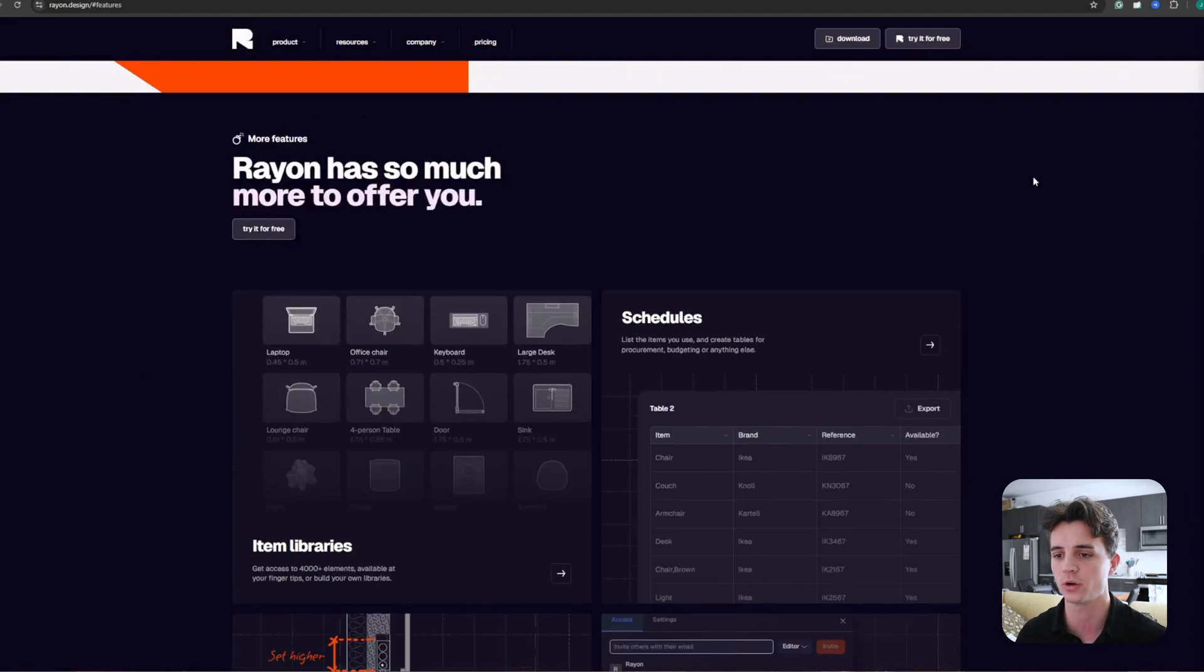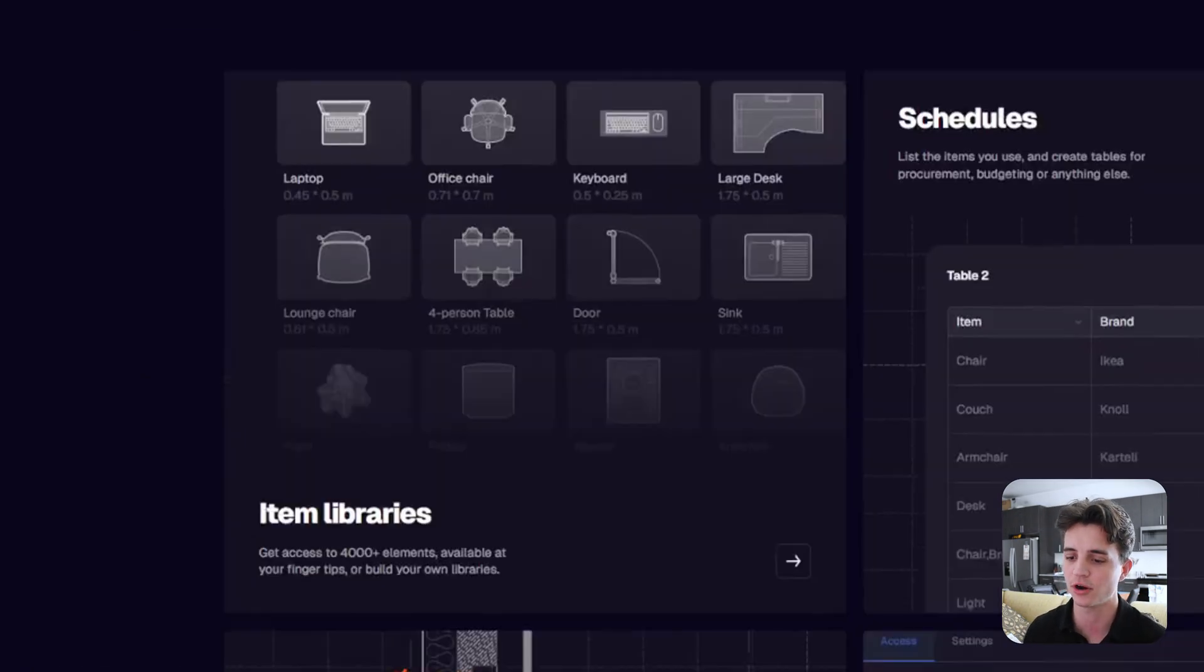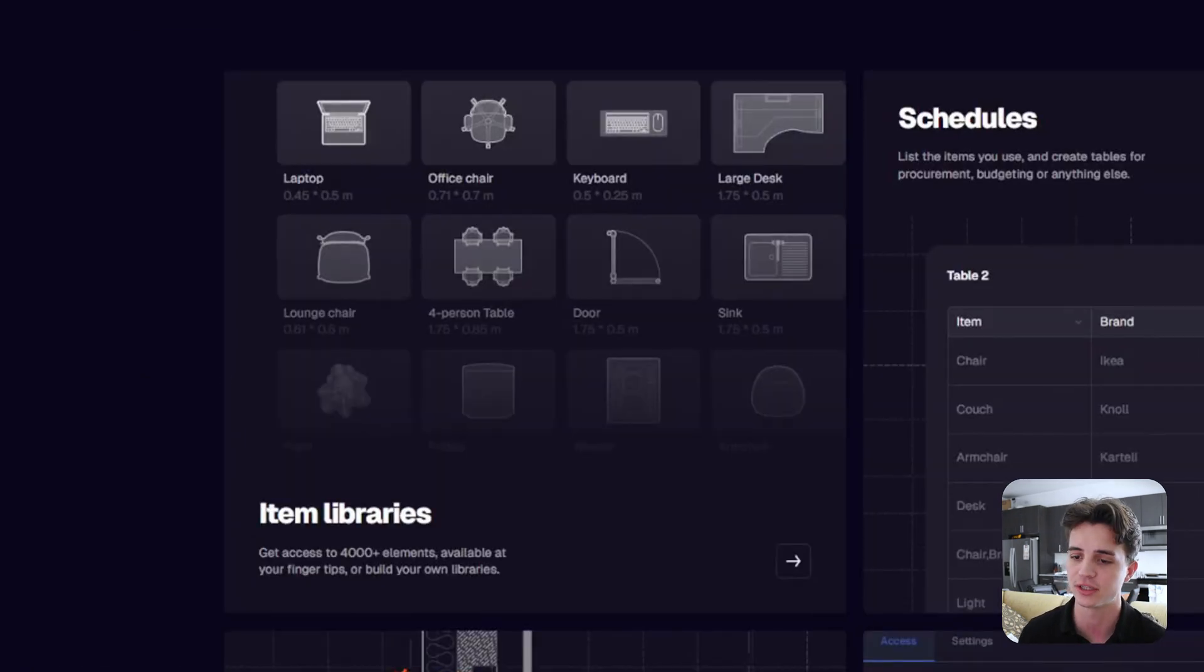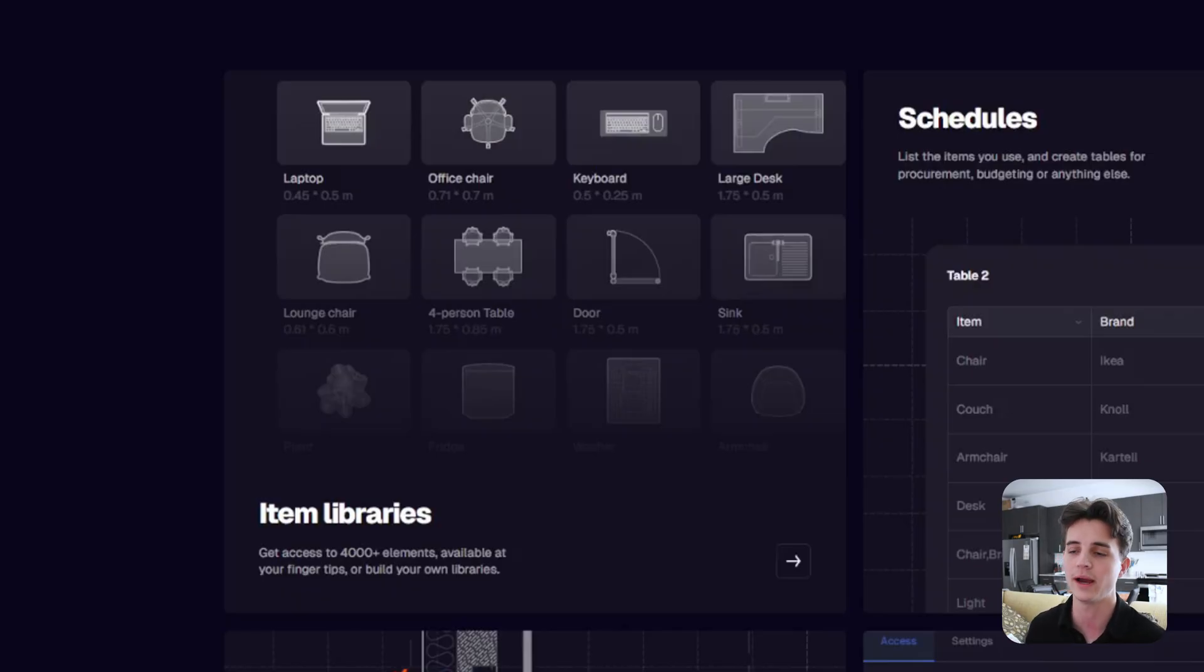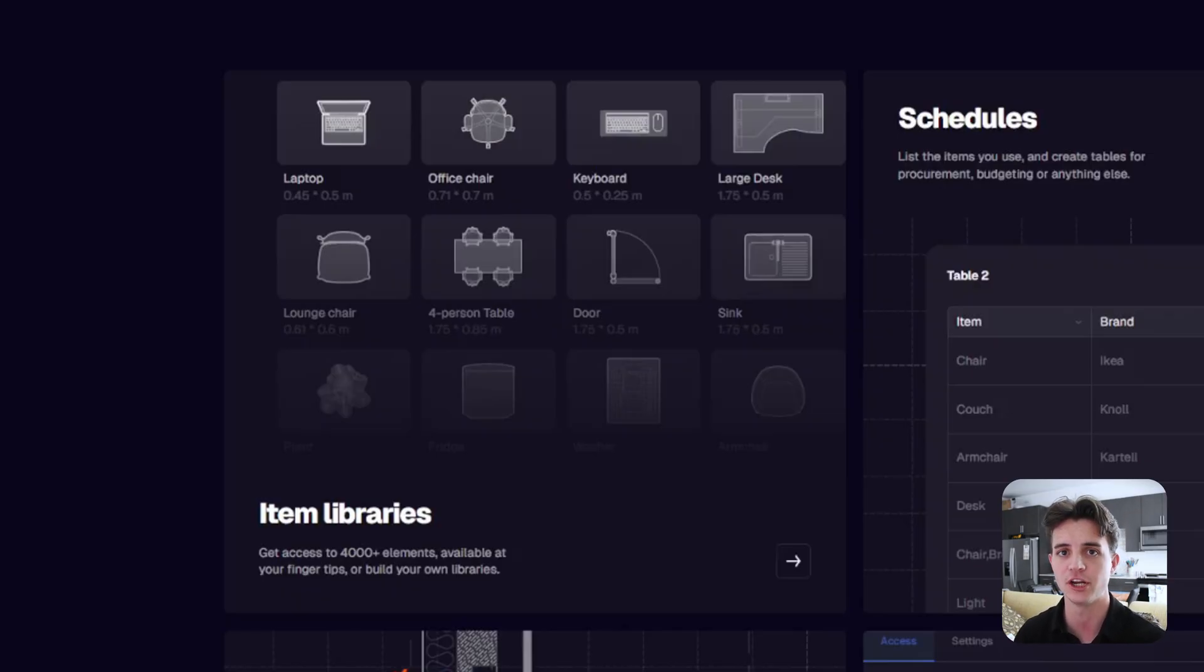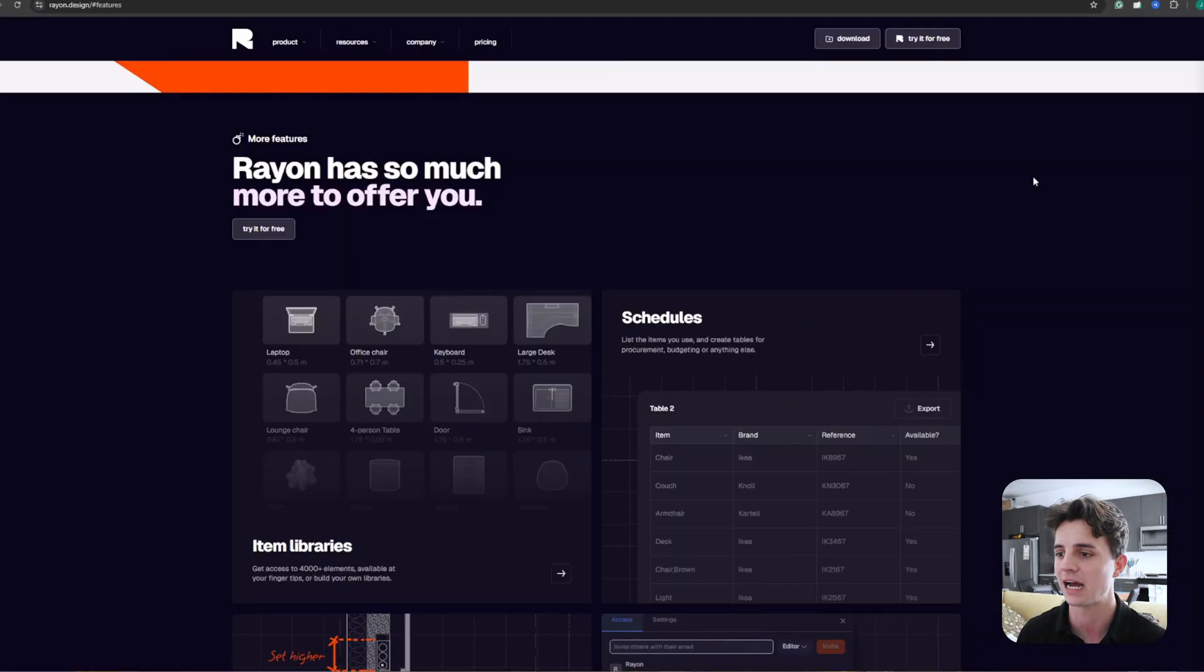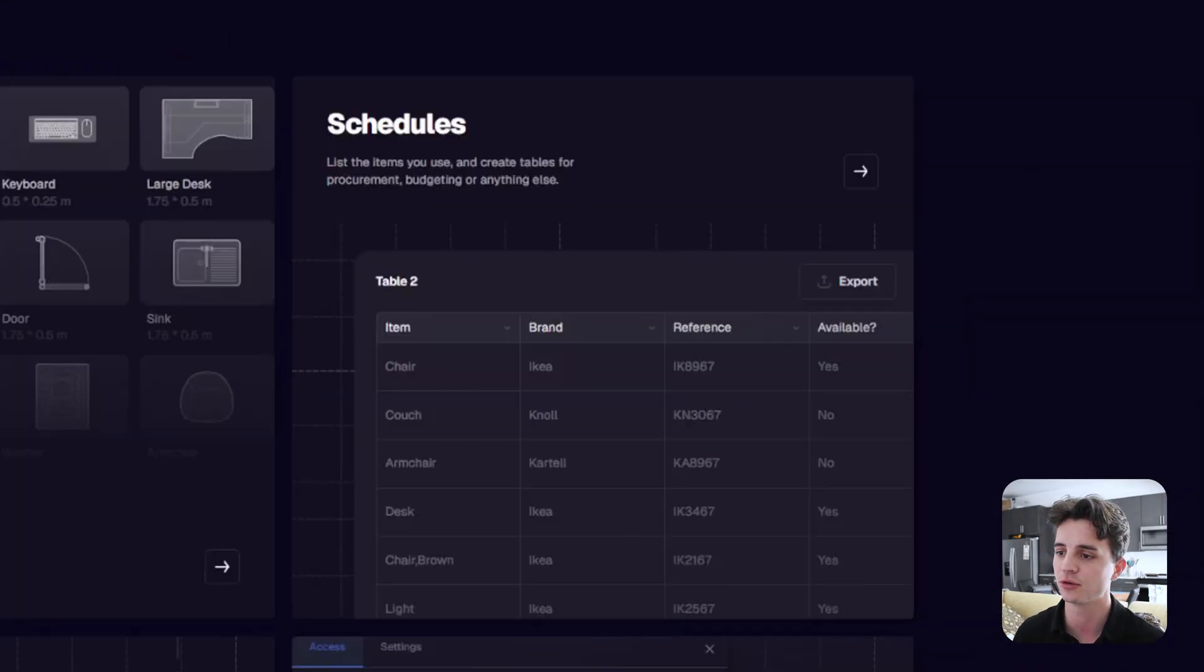Ryan has so much more to offer, like their items library of over 4,000 elements with things from chairs all the way to sets of furniture that you can place in your model. You can also create schedules to itemize tables for procurement and budgeting.